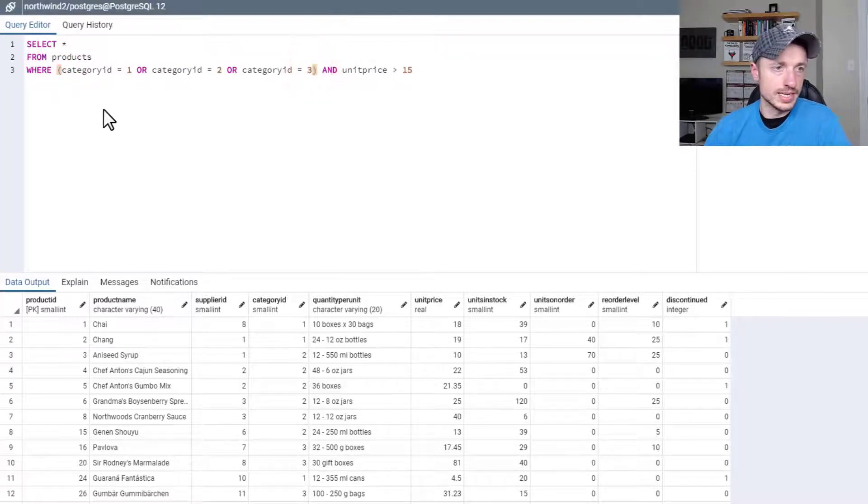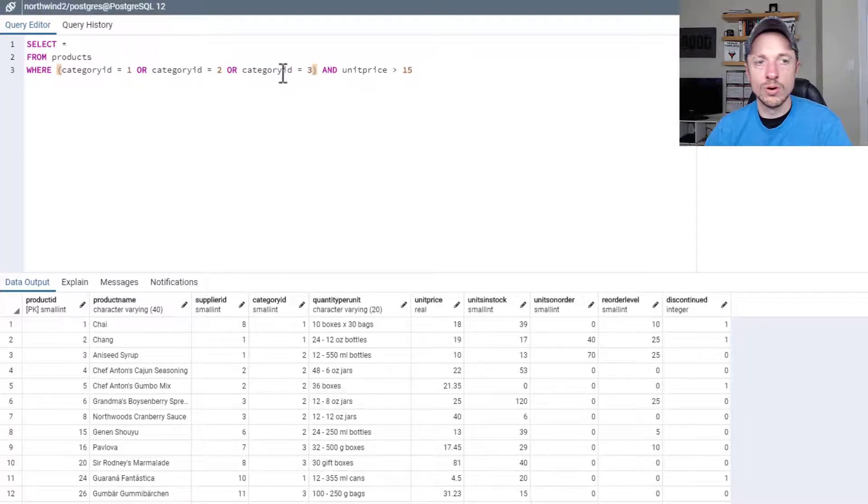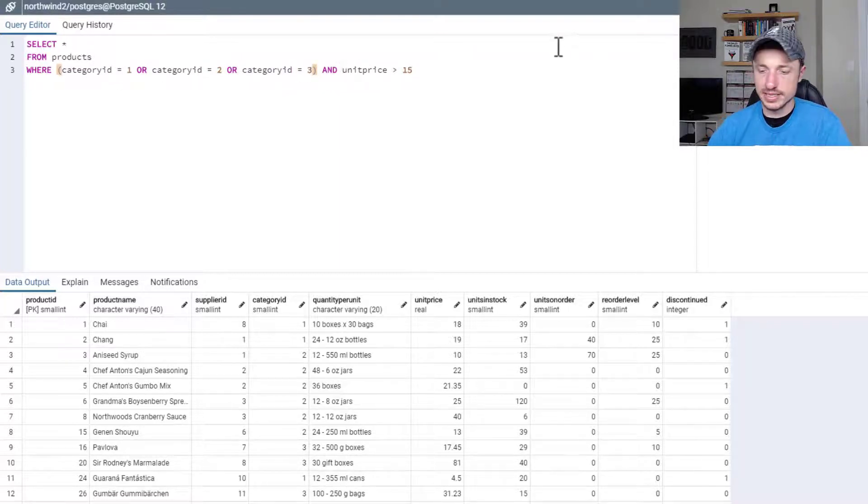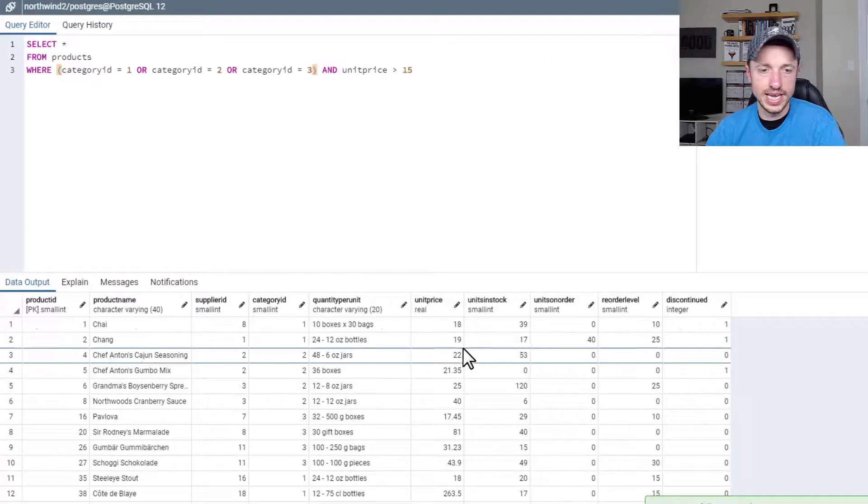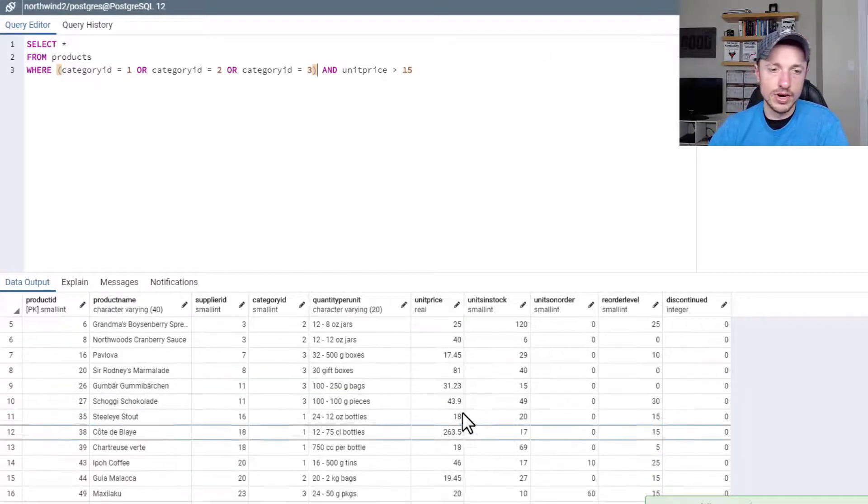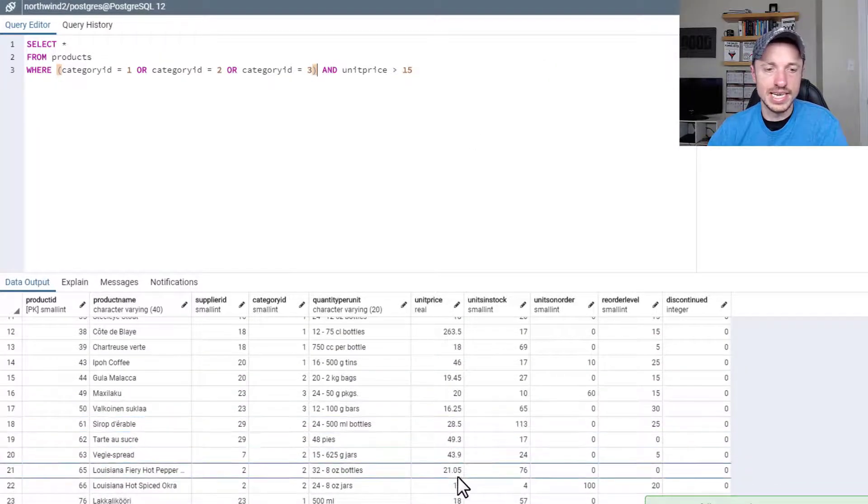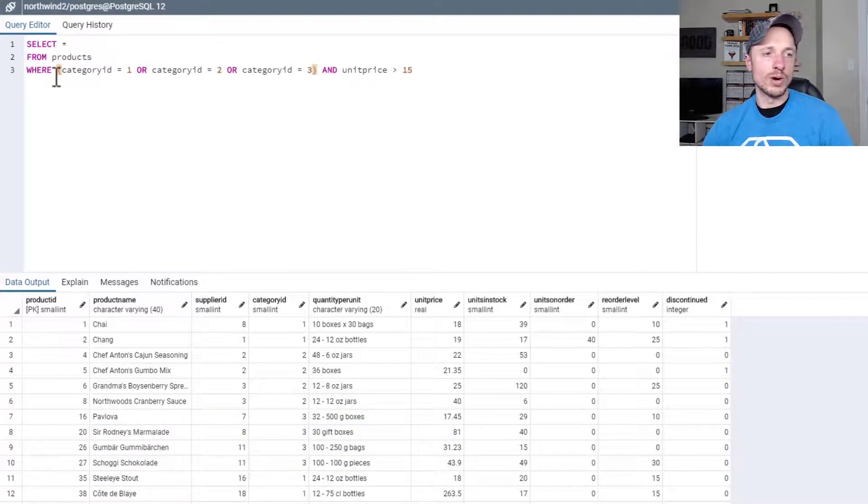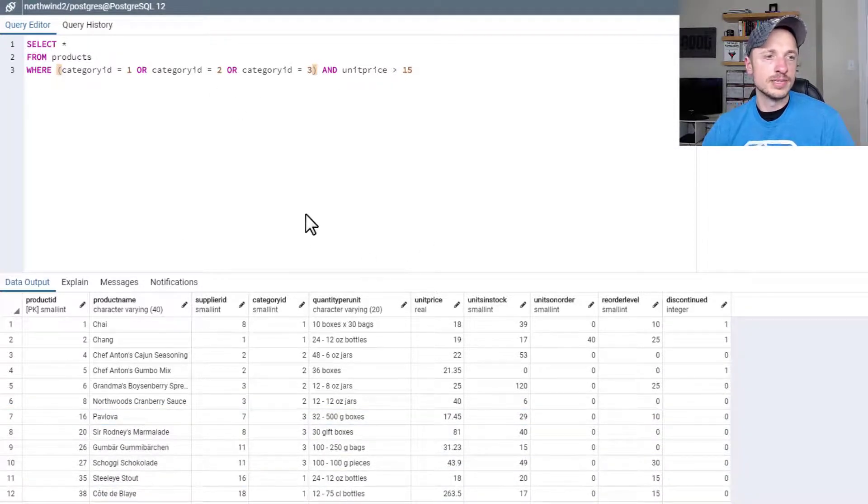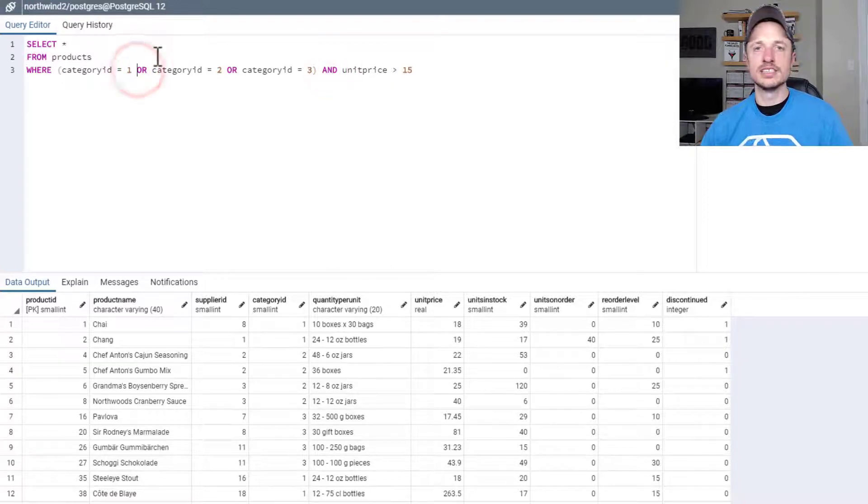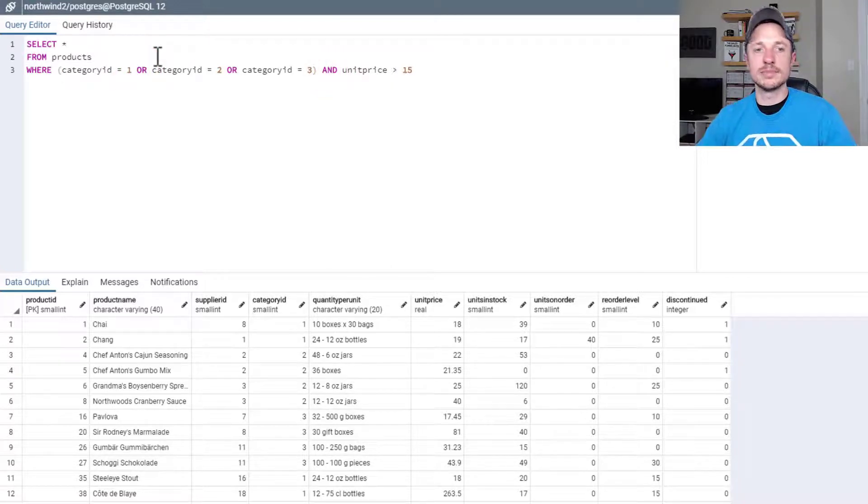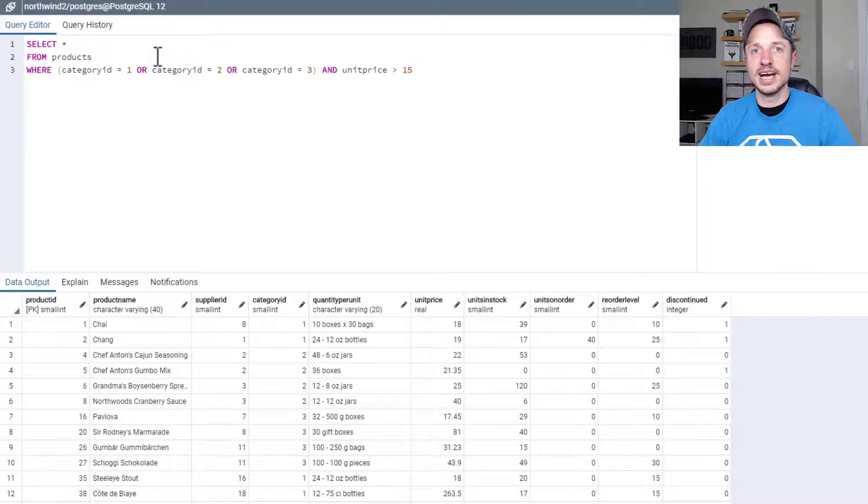So it's category 1 or category 2 or category 3 and unit price is greater than 15. We run it again. And we have no values under 15 anymore because we've correctly set up our filter or our WHERE clause. So as you can see, between AND and OR and parentheses, you can do a lot of different filtering options to get the information you need out of your table.